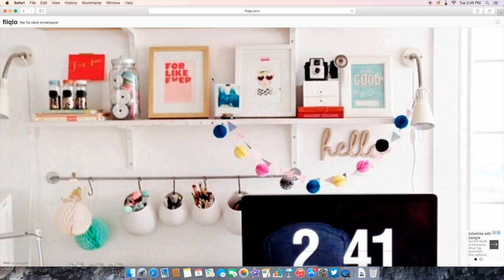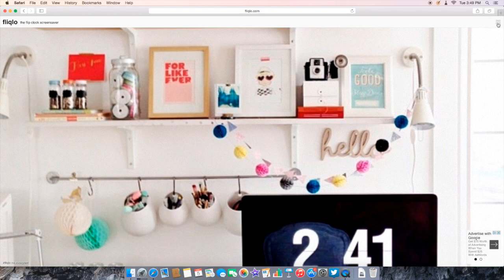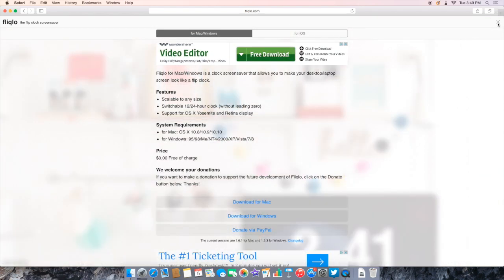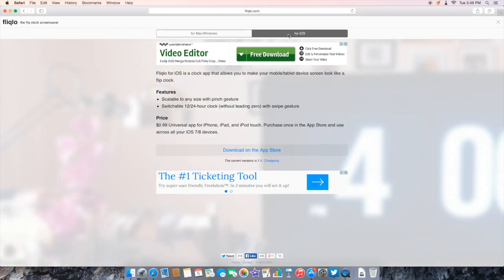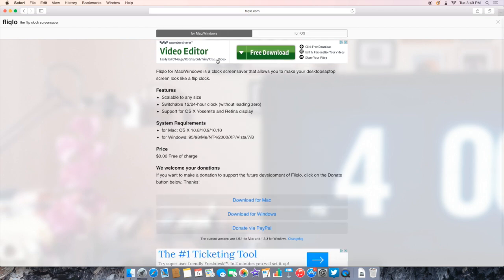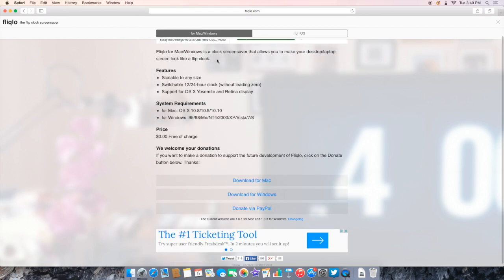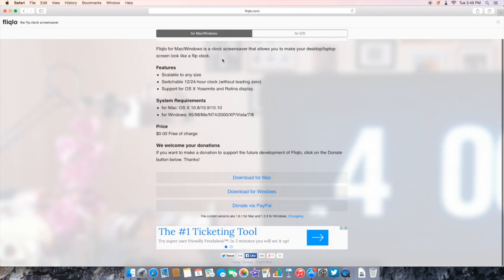Once the website opens you should see Fliqlo on the top left and it'll have a couple pictures flipping around showing the screensaver. If you go over to the top right, you hit that button and you see it says for Mac, Windows, or for iOS. We want Mac or Windows.